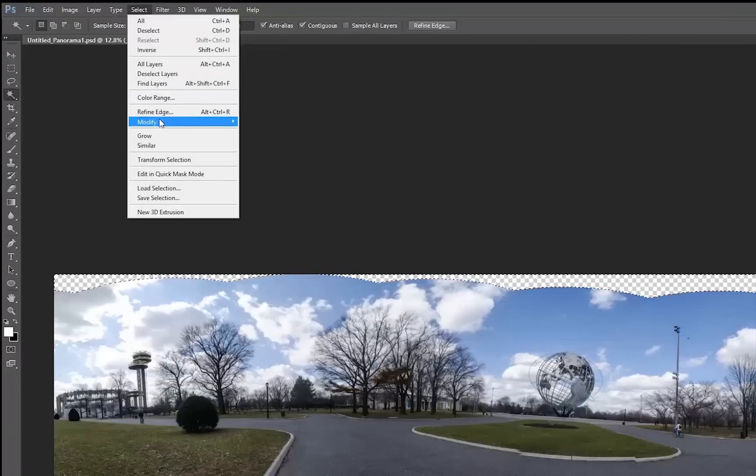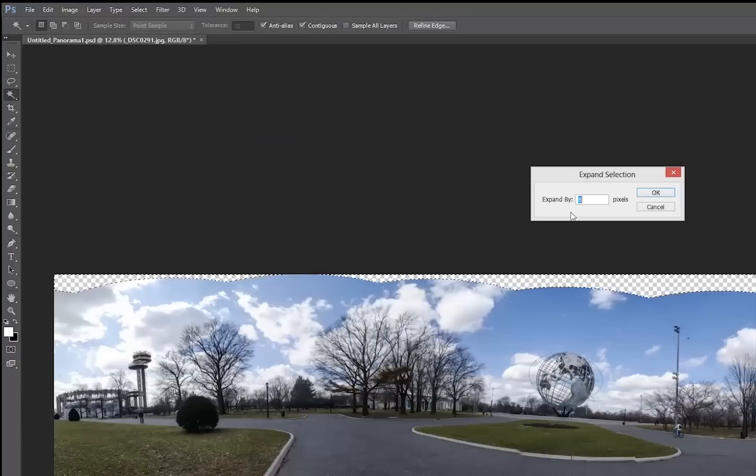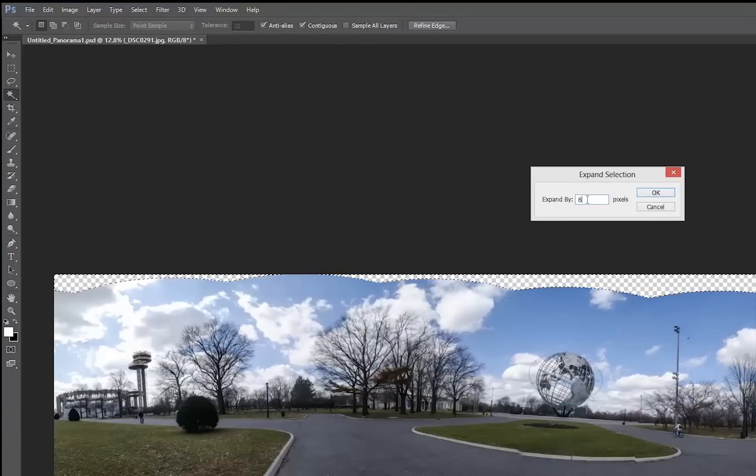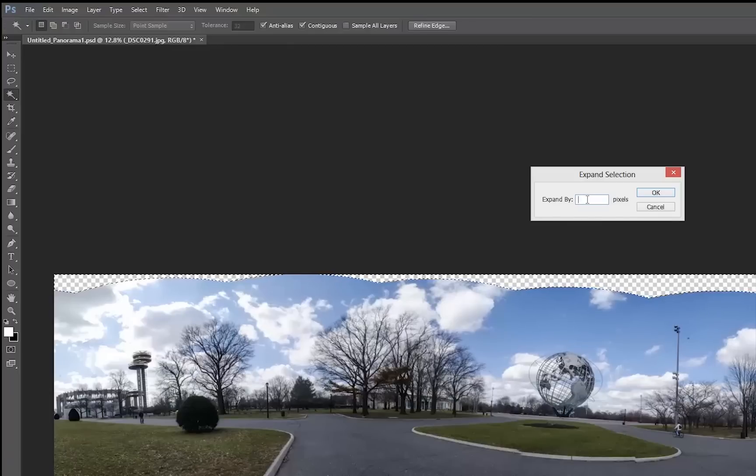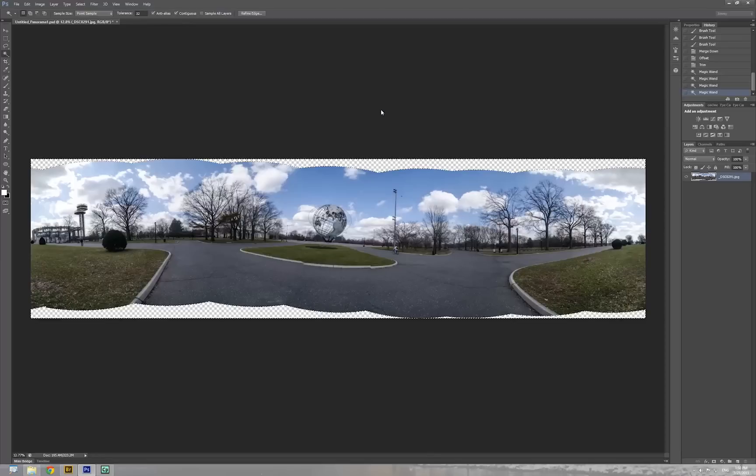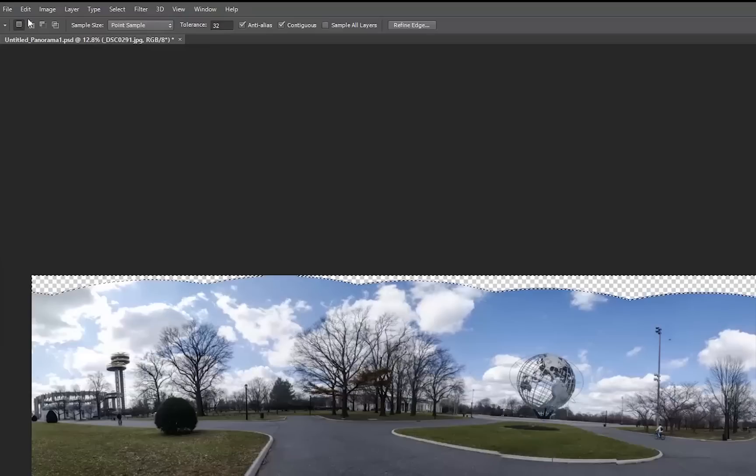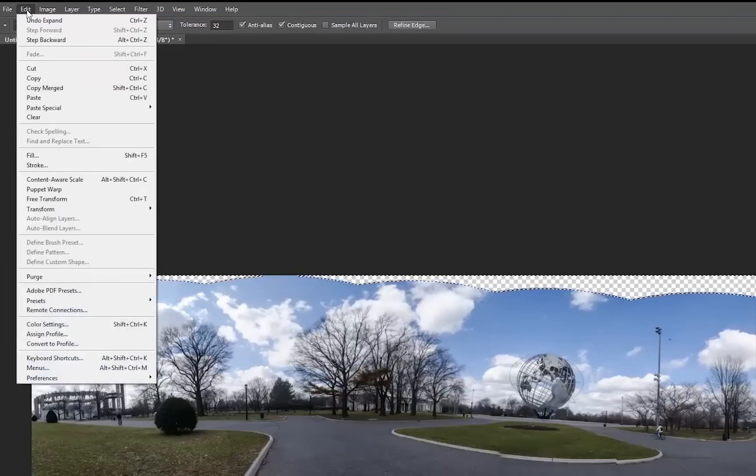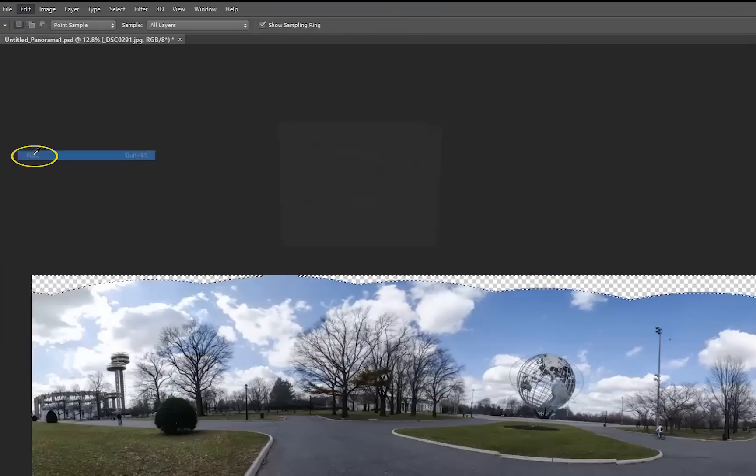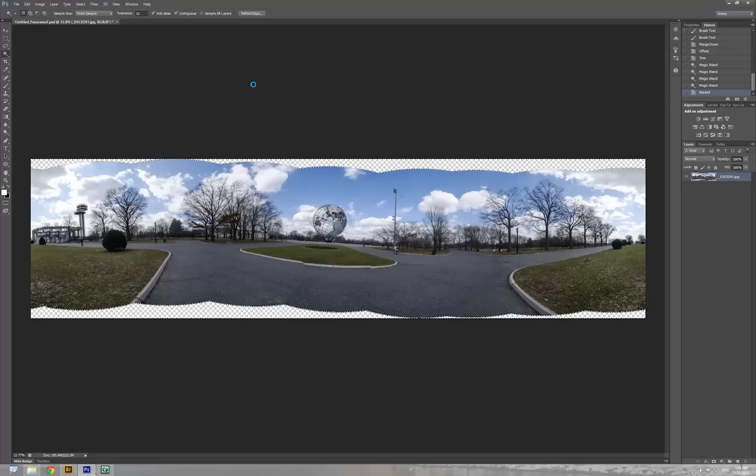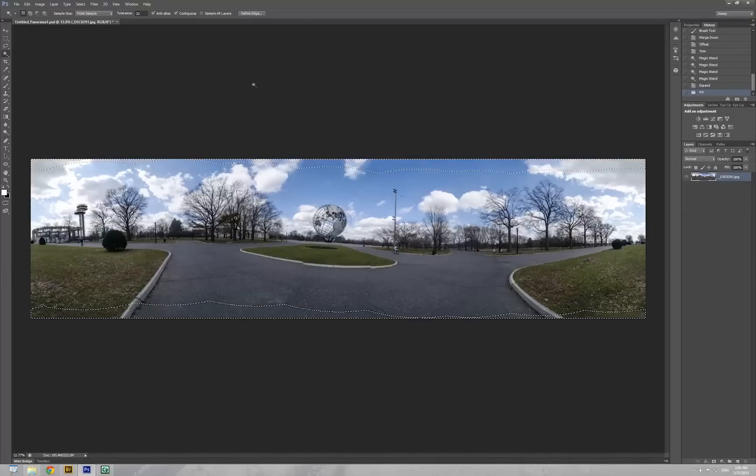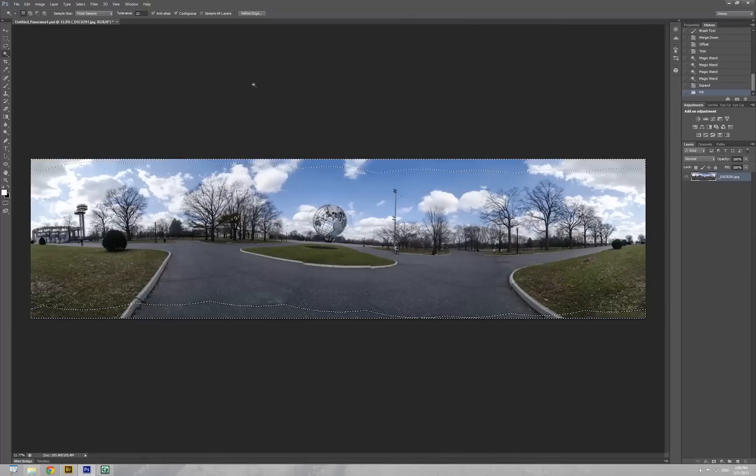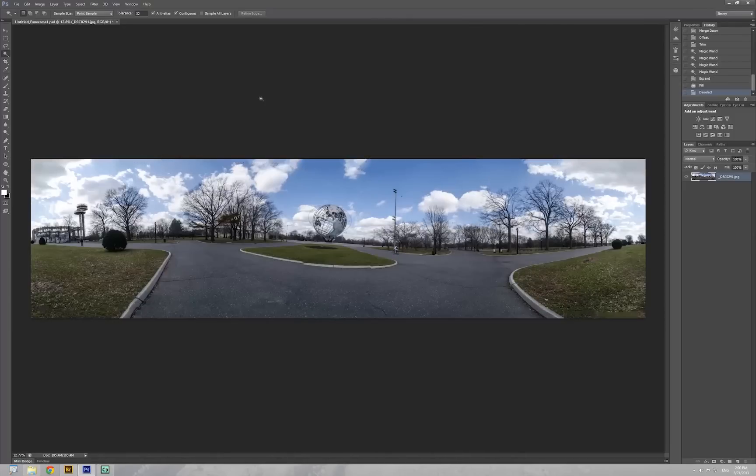Go to Select, Modify, and Expand. I need to expand maybe 15 pixels or 10 to 20 pixels, it depends how big this image. I'm doing like 15 pixels and then click OK. Now I'm going to Edit, Fill. Content Aware Fill, then click OK.